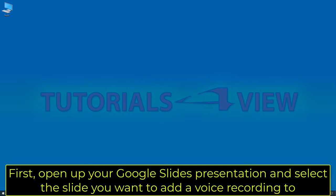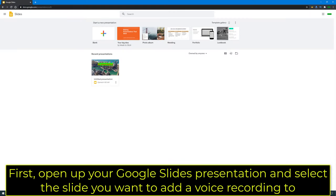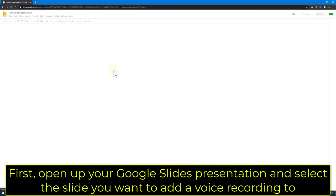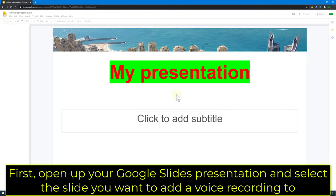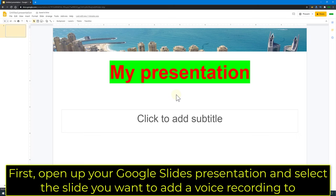First, open up your Google Slides presentation and select the slide you want to add a voice recording to.